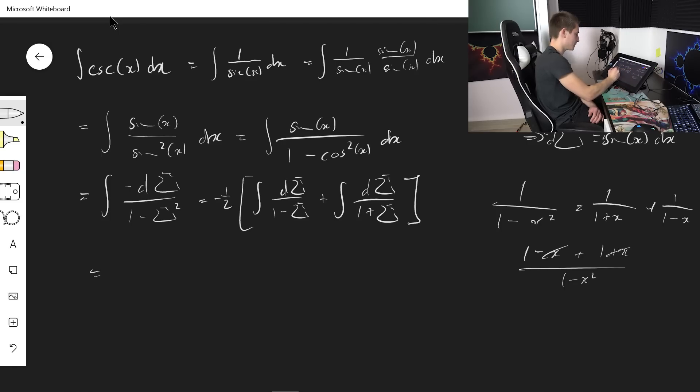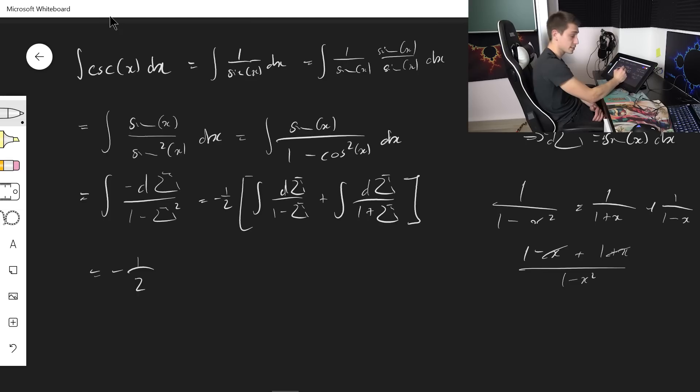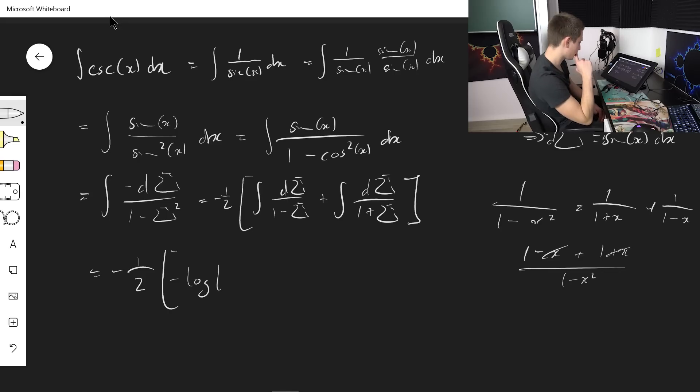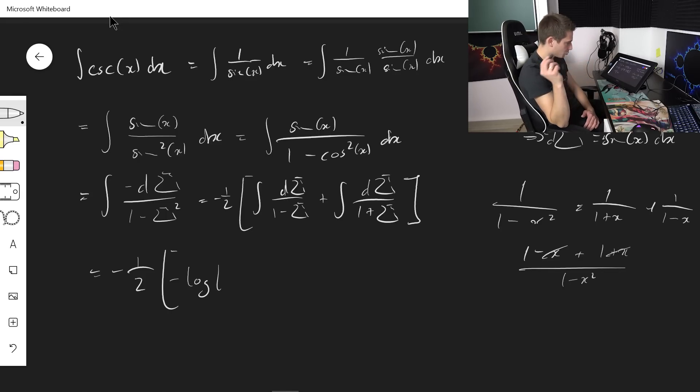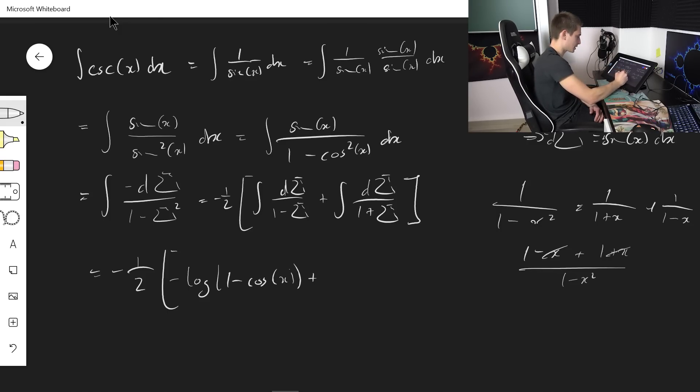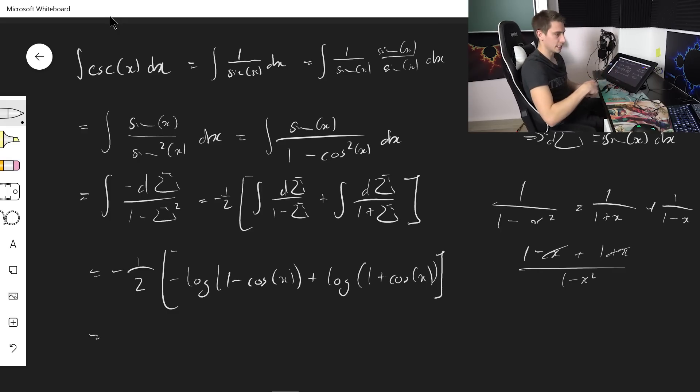This is going to result in negative 1 half. And now we are going to get natural log, so we are going to get negative log of 1 minus cosine of x and this is going to give us plus log of 1 plus cosine x.